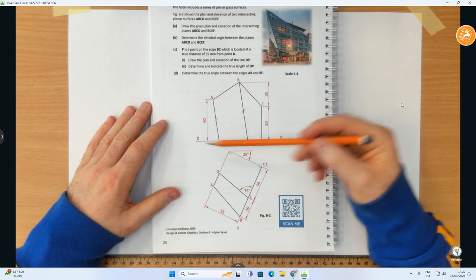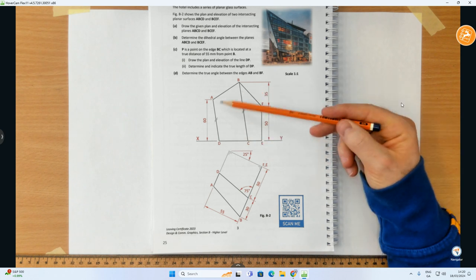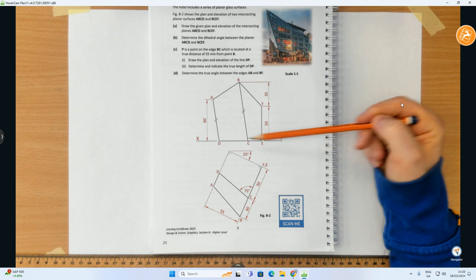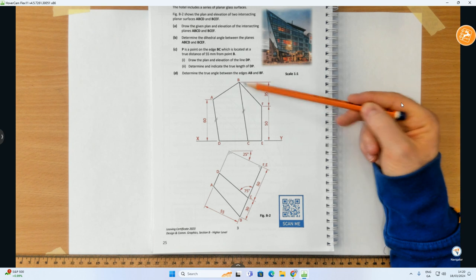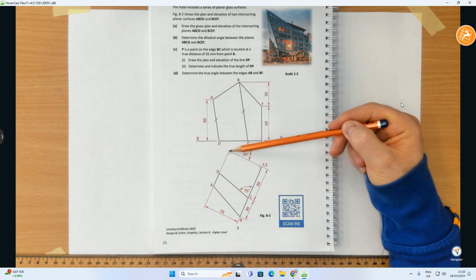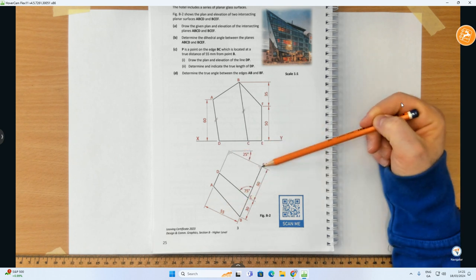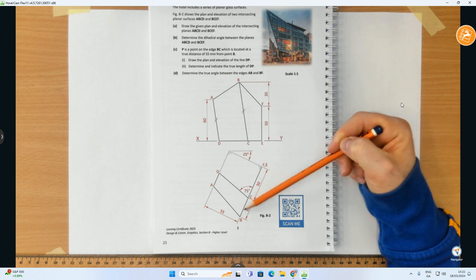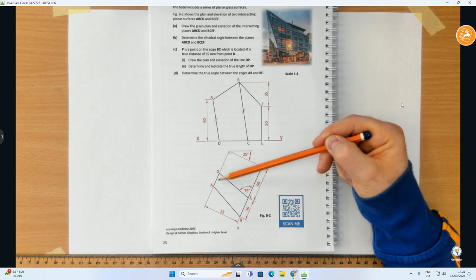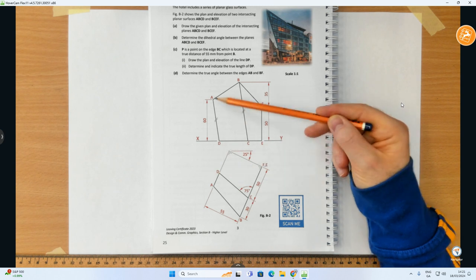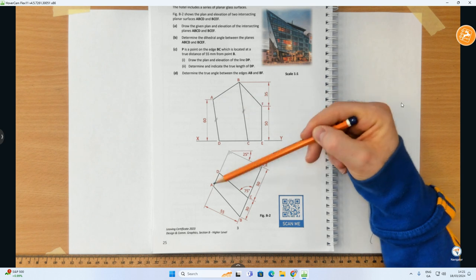We've got the elevation view here on the XY line and the plan view down below. From the elevation, D, C and E are all on the ground on the two surfaces ABCD and BCEF. A is at a height of 60, F is at a height of 50, and B is an additional 35 — so 85 up from the ground. In the plan view, we go down at 25 degrees and measure a distance of 55 to find F and E. Then perpendicular to that line, we go down 50 and then another 30 to find C and B. From C, we do an angle of 75 degrees to find D. AD and BC are parallel to one another in elevation, so we'll have to find A in elevation first.